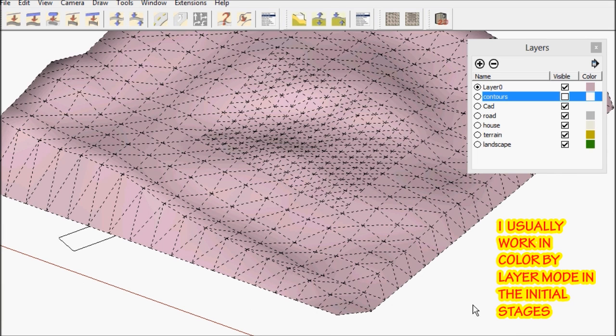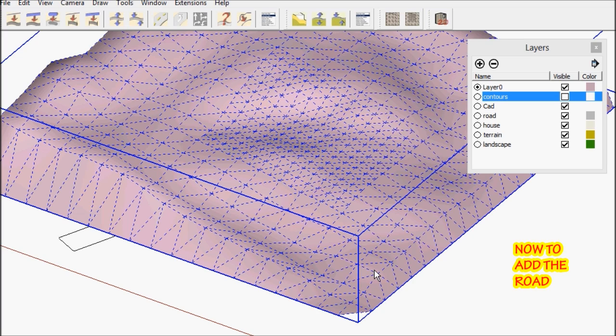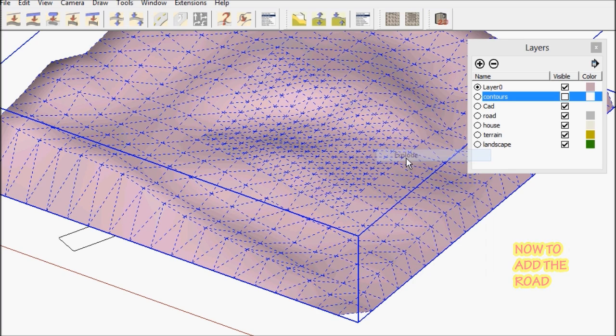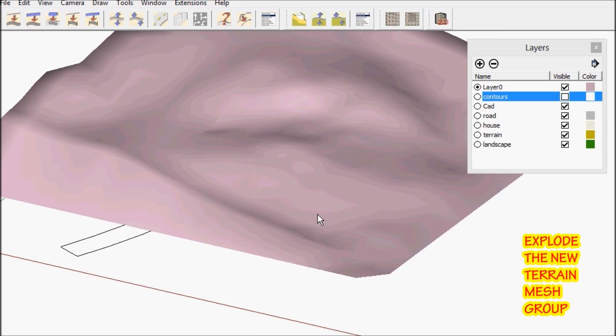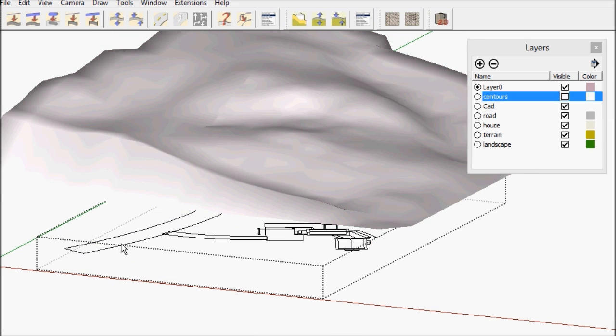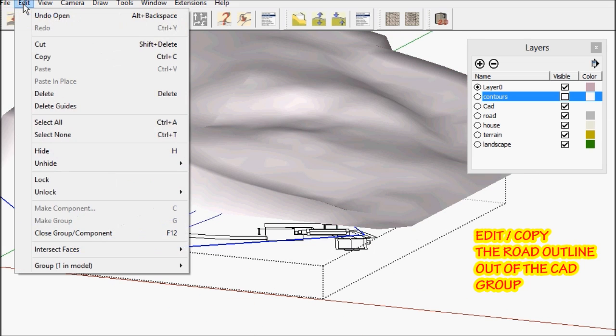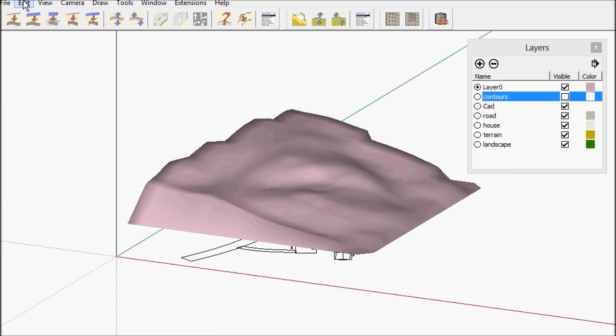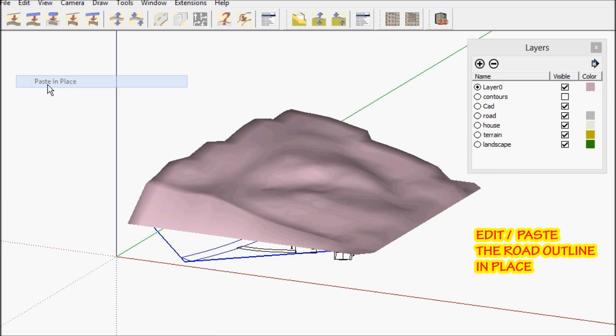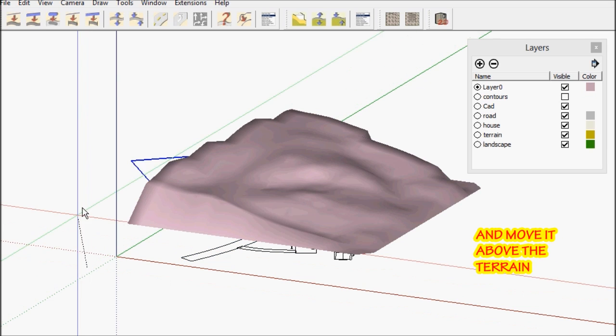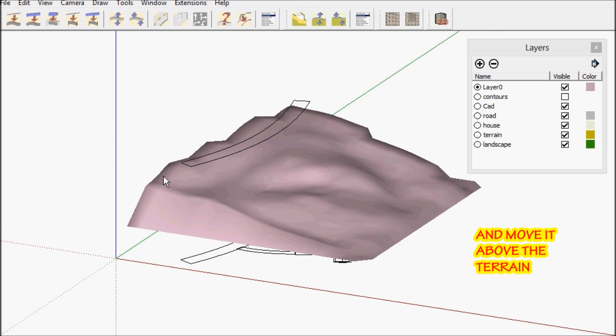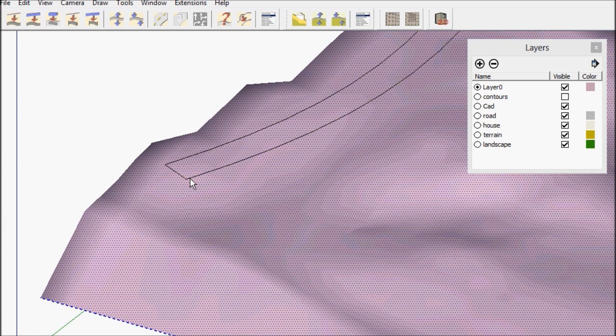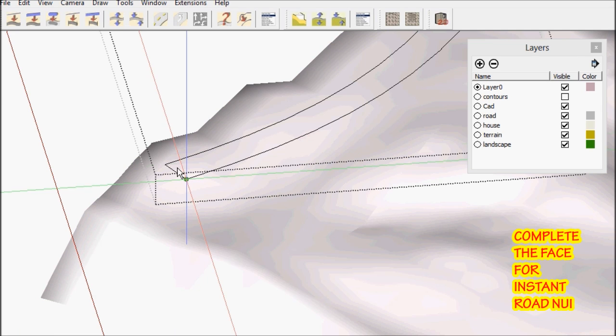Next, I want to add the road. So I explode the mesh and get the road outline from my CAD. Edit copy in place and then move it up above the terrain. It should be exploded and regrouped in place.